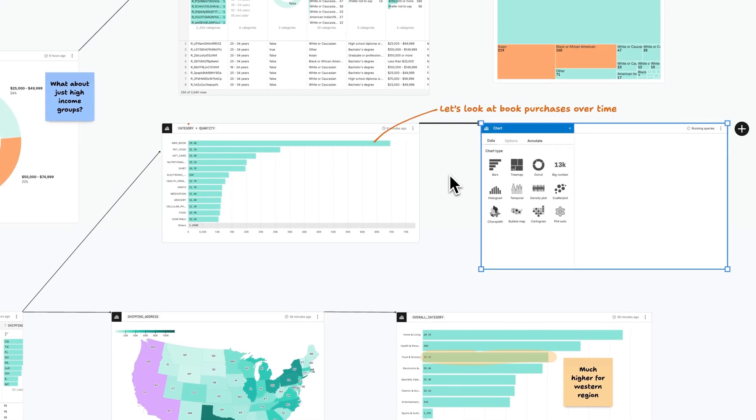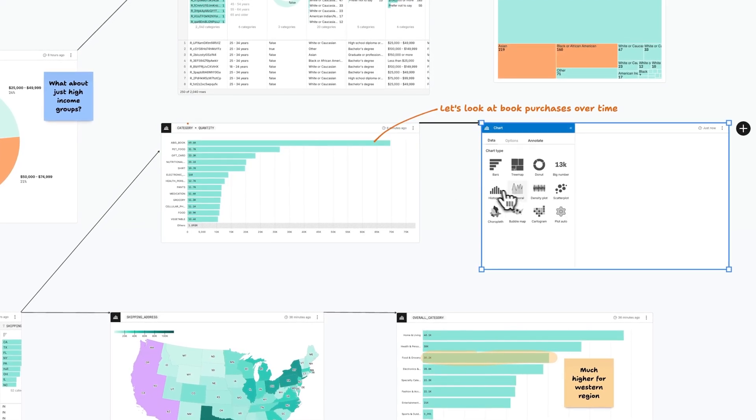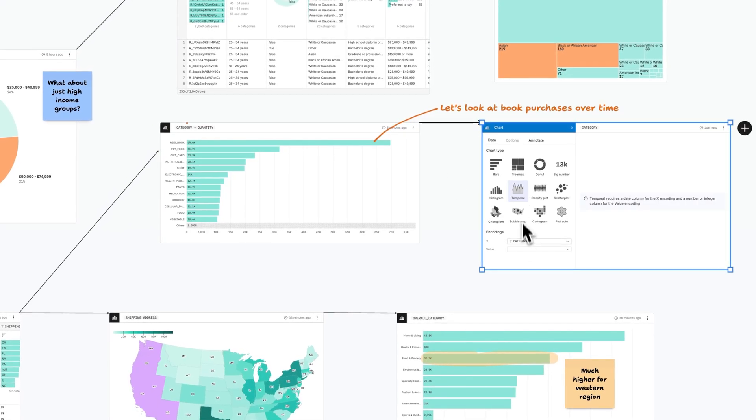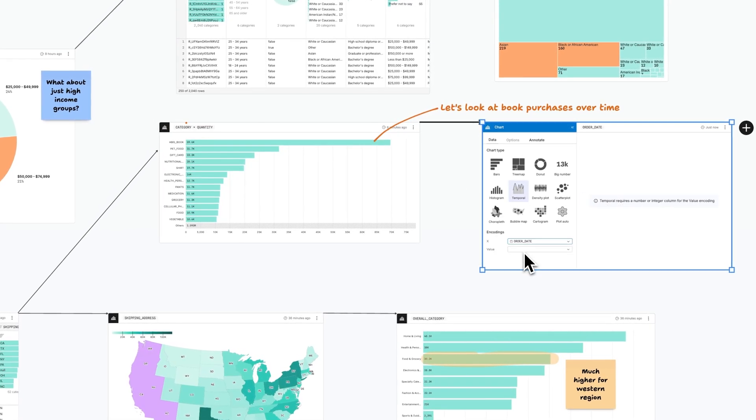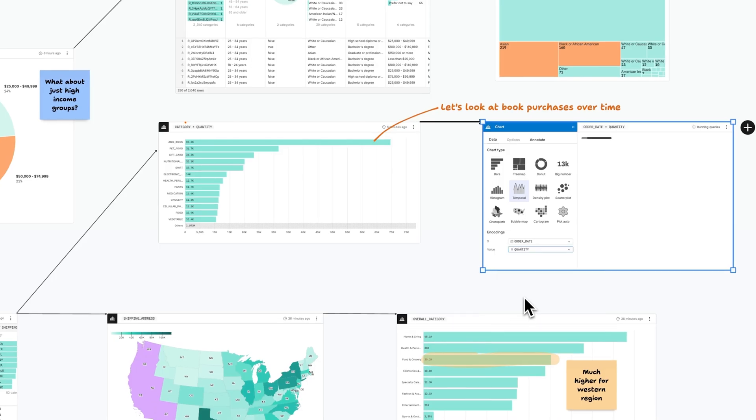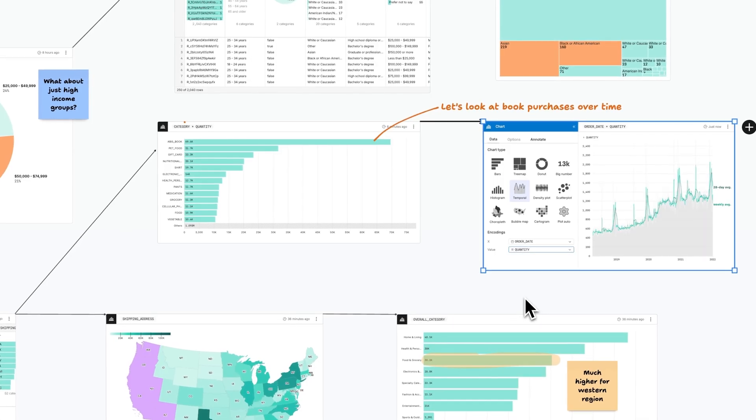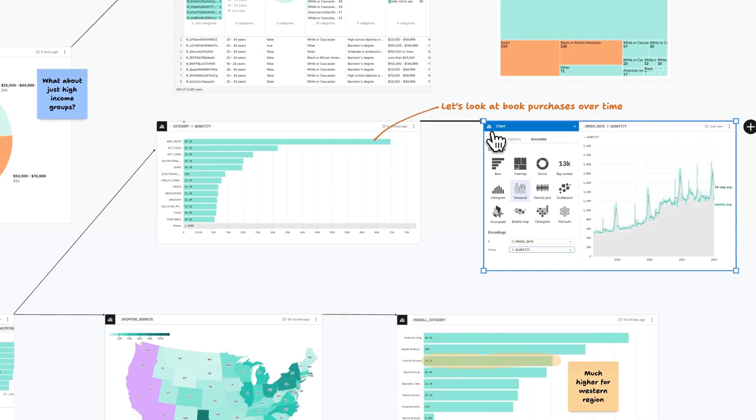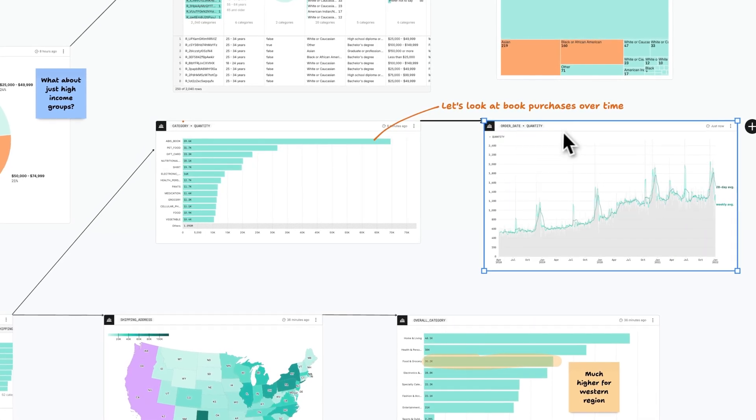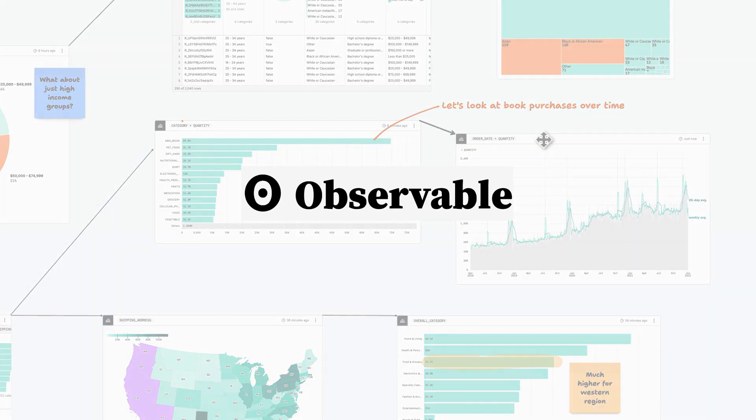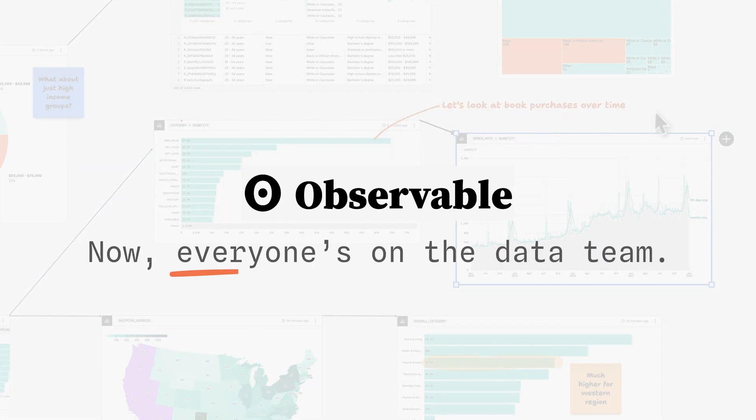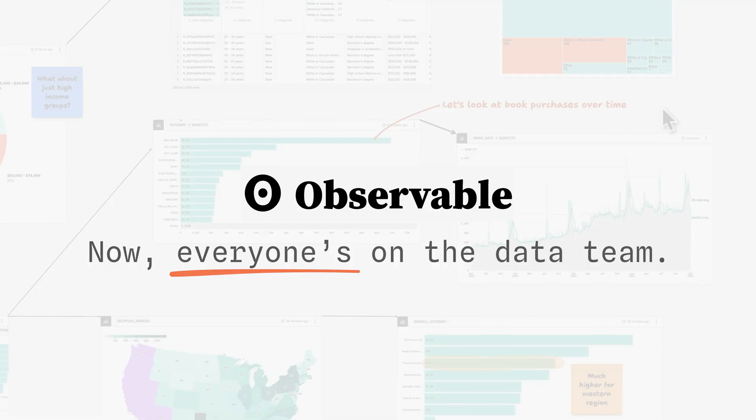Observable is the best place for data teams and stakeholders to explore data together, conduct AI-powered analyses, and build stunning charts and dashboards. Now everyone's on the data team.